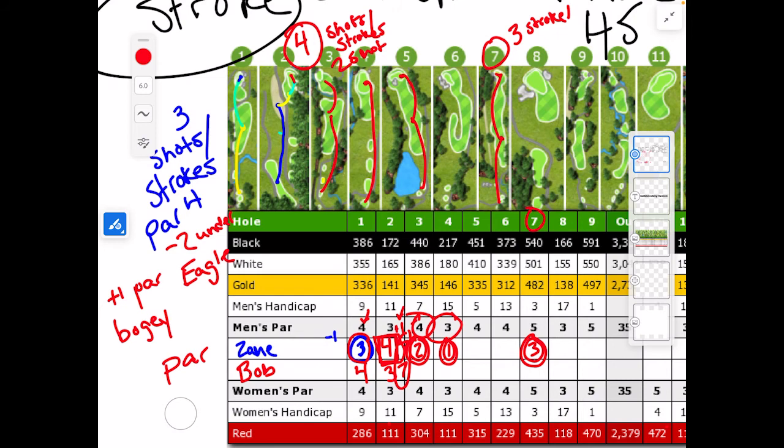These are the holes we want to do really well on, to offset the par threes, which tend to be the harder holes. And at the end of the round, I add up all the scores. Let's say I got a par, a par, a three, a five — let's add them all up.